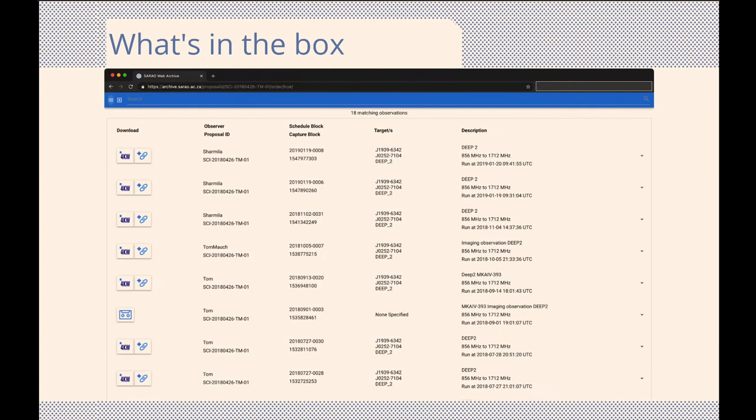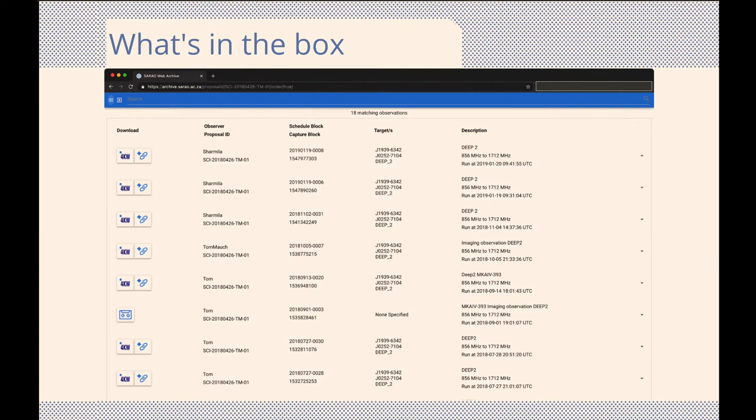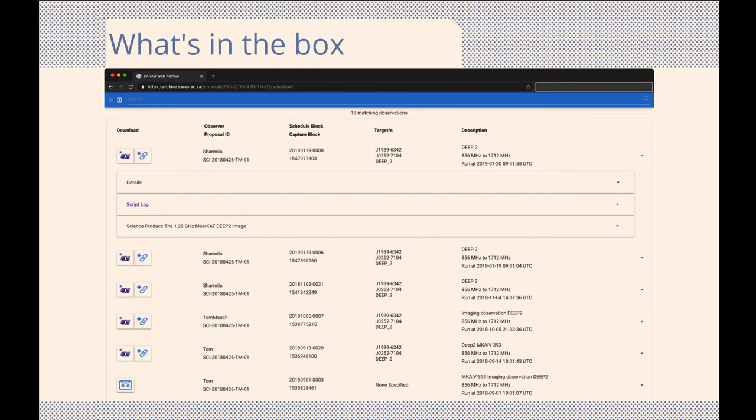Once you have selected the observations you wish to inspect and access, the bulk of your interaction will be focused on the data access section, where the observation list summary is displayed. Let's first inspect the metadata information associated with each observation. This meta, or complementary information, is available per observation, and is displayed by clicking on the arrow to the right of each observation listing. This will expand the concertina menu, showing you all the additional output products that accompany your observation.